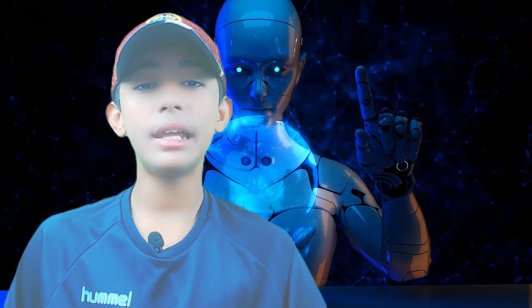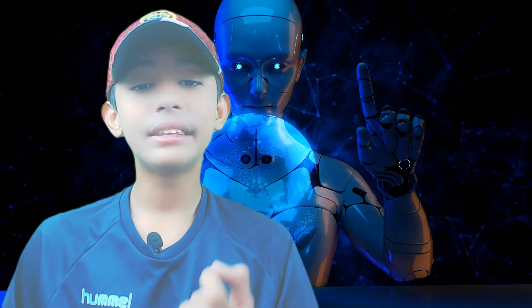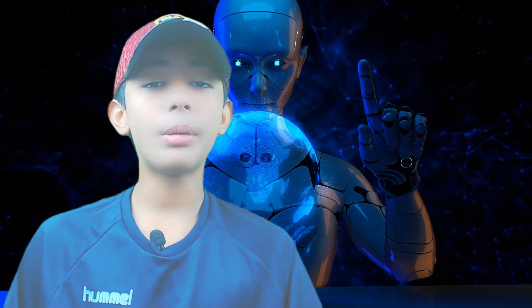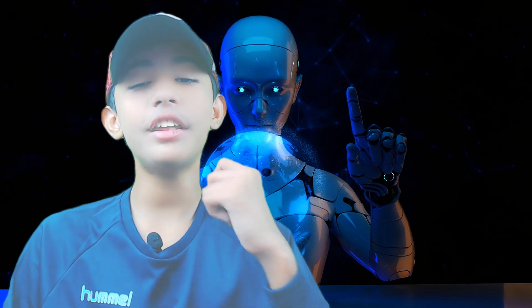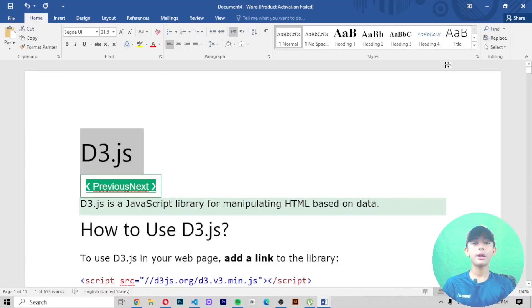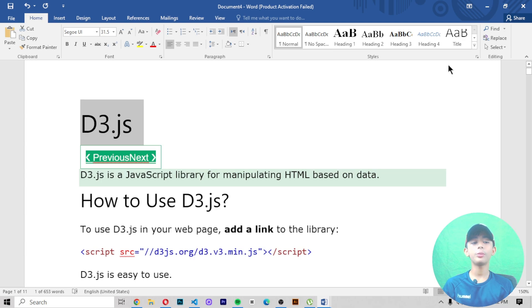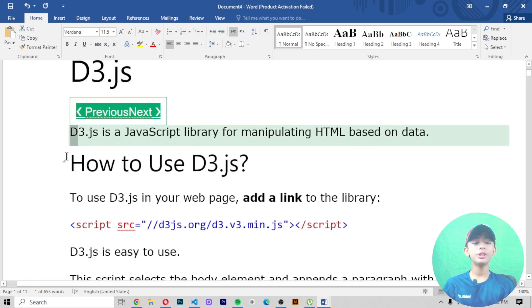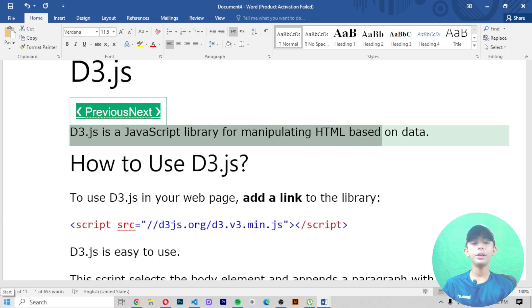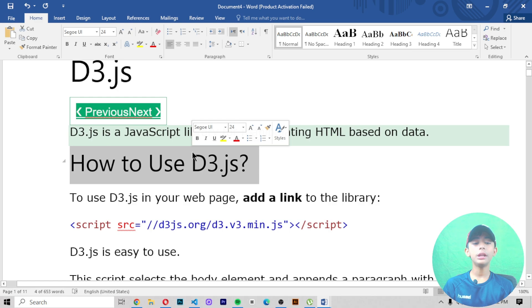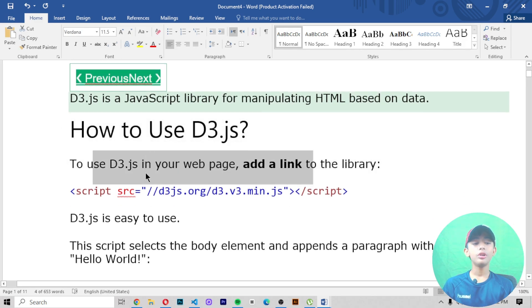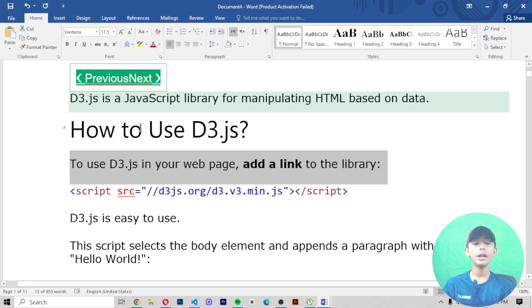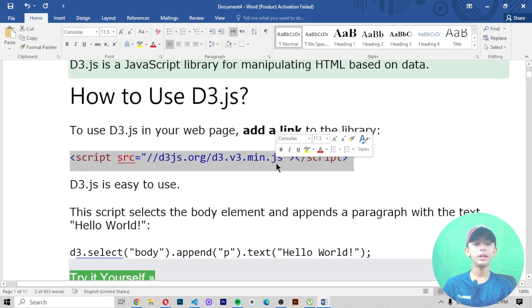Let's move to the computer screen and learn about D3.js. D3.js is a JavaScript library for manipulating HTML based on data. To use D3.js in your web page, add a link to the library. Let me show you how you can add it.